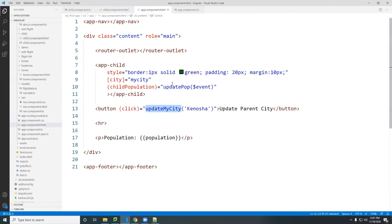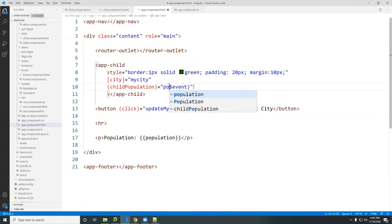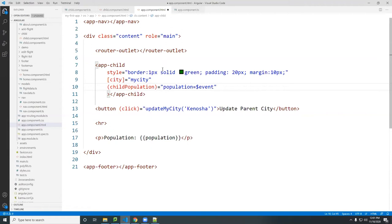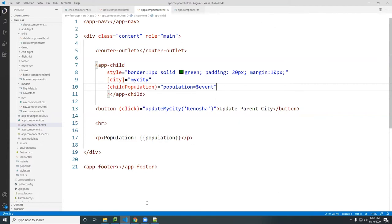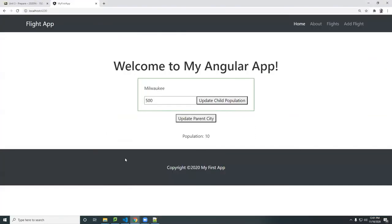I showed earlier that in the parent component you don't have to call a function — you could just say population equals event and it should work, since initially I forgot to grab the actual value. That's all you do: just change the content of the variable. You don't need to do anything special — you can manipulate the variable directly and it works just fine.